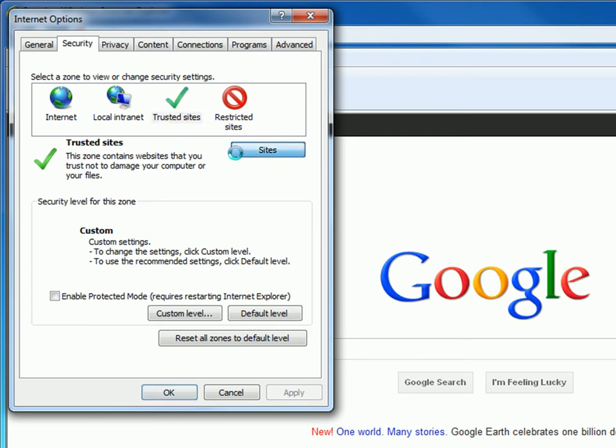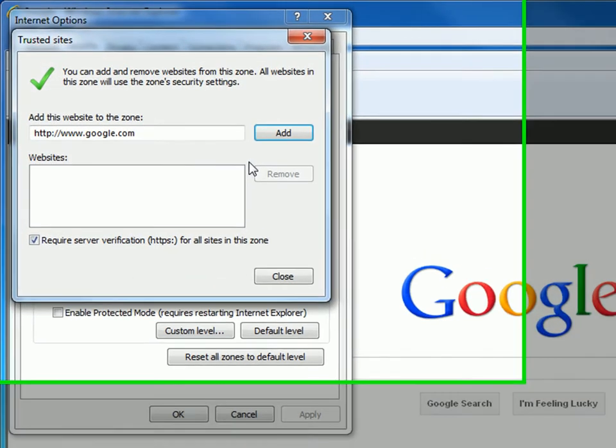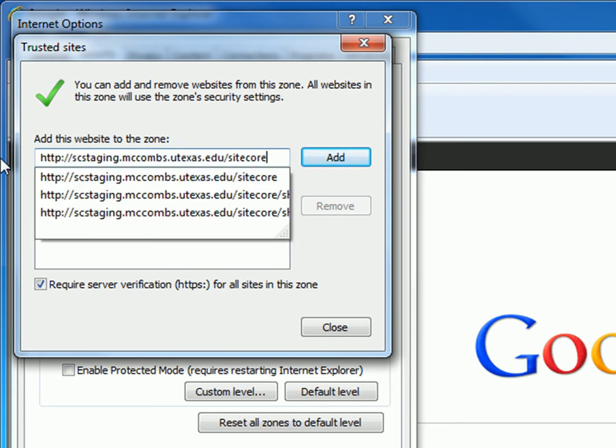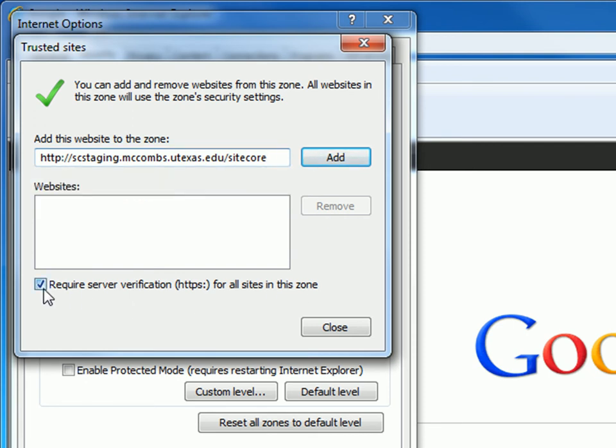Now a new pop up window will show up, titled Trusted Sites. Cut and paste the URL below to the blank space underneath the field that says Add this website to the zone. Make sure the field that says Require server verification for all sites in this zone is not checked.